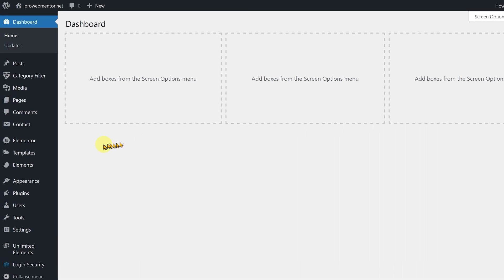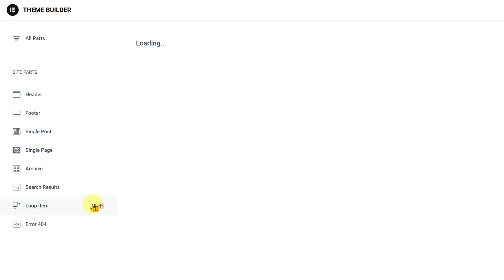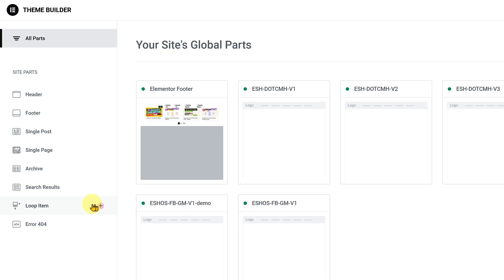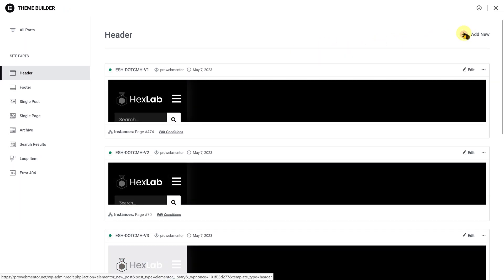Now, hover over the Template tab and click on the Theme Builder option. Next, click on the header menu located on the left side of the screen. To create a new header, click on the Add New link in the top right corner.